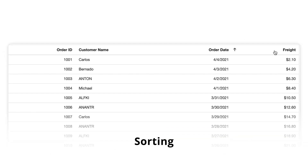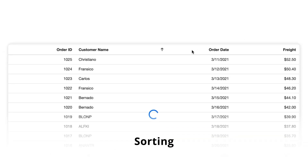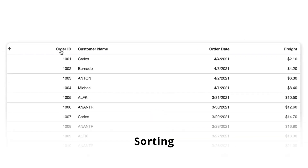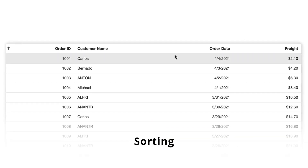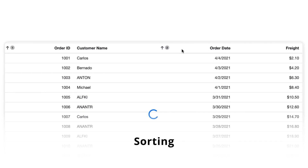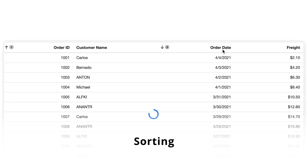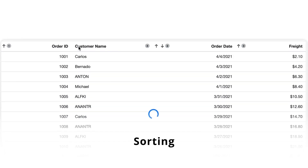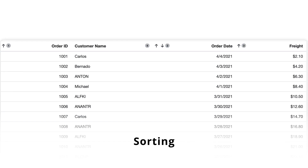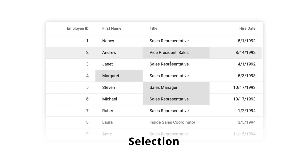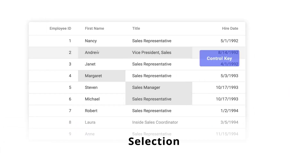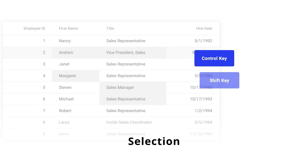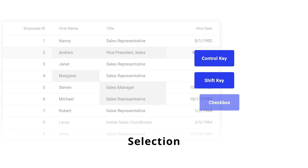Sort the grid records in either ascending or descending order. By holding the Ctrl key and clicking on the desired header cell, you can sort multiple columns with sort order numbers. Select single or multiple cells in rows using the Ctrl key, shift key, and checkboxes.